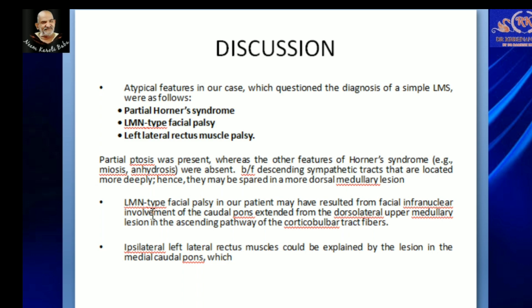LMN type of facial palsy, which is unusual in lateral medullary syndrome, could result from infranuclear involvement of the caudal pons extending from lateral upper medullary lesions in the ascending pathway or corticobulbar tract fibres. Dorsal lateral medullary lesions may extend up to the caudal pons, leading to involvement of the facial nerve and producing LMN type of facial palsy.